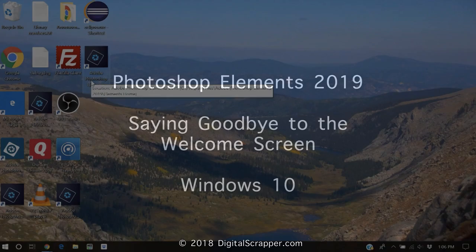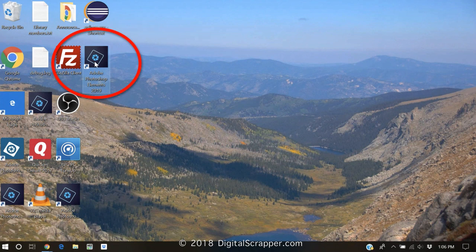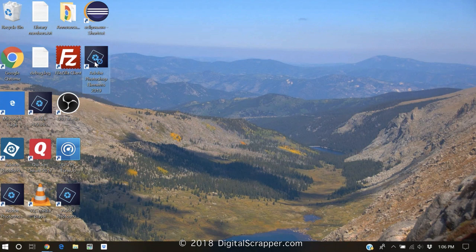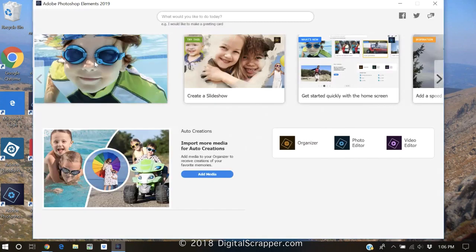When Elements 2019 is installed in Windows, you'll see an icon that says Adobe Photoshop Elements 2019. And when you click on that icon, you'll be greeted by the newly revamped welcome screen.